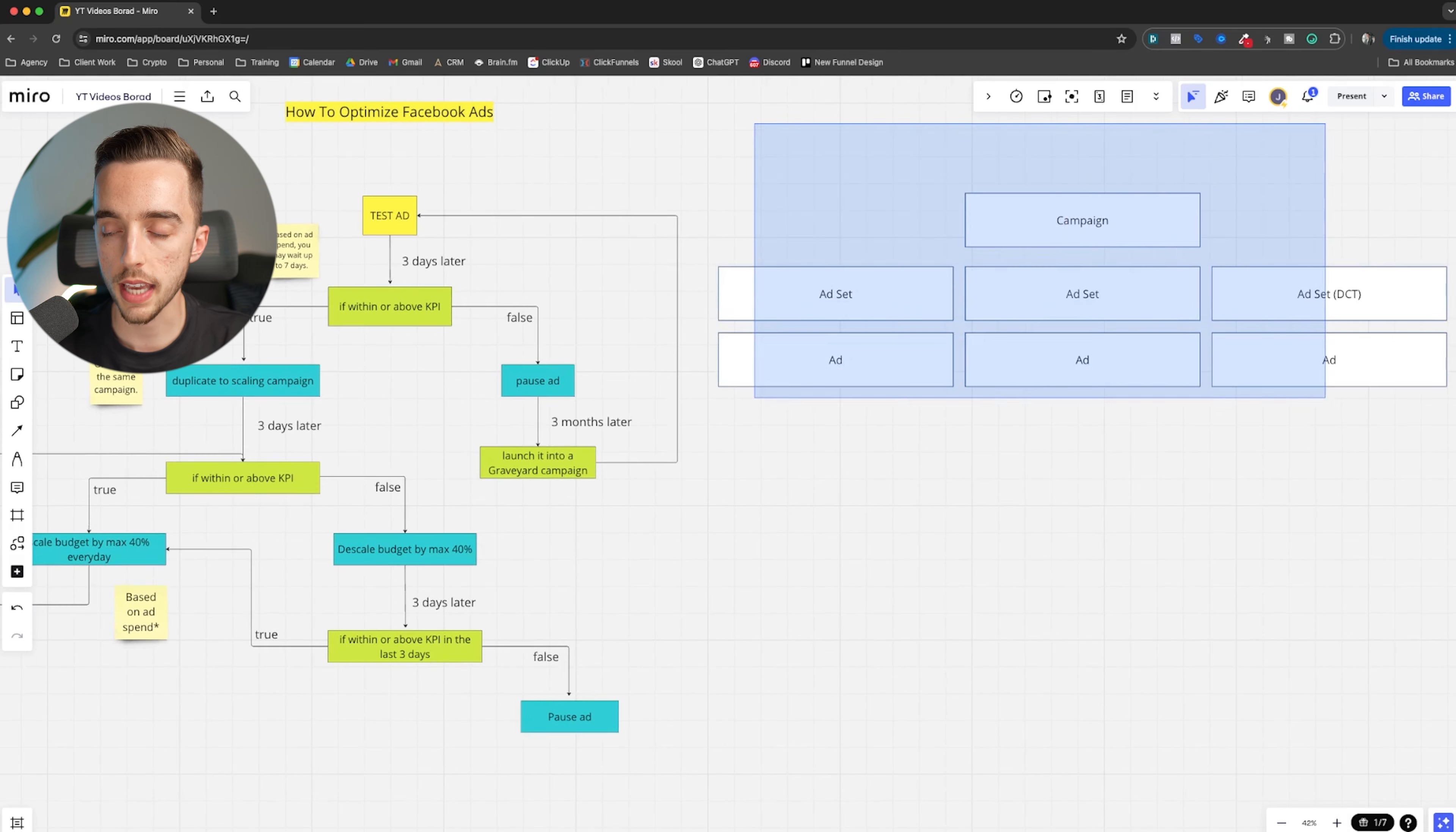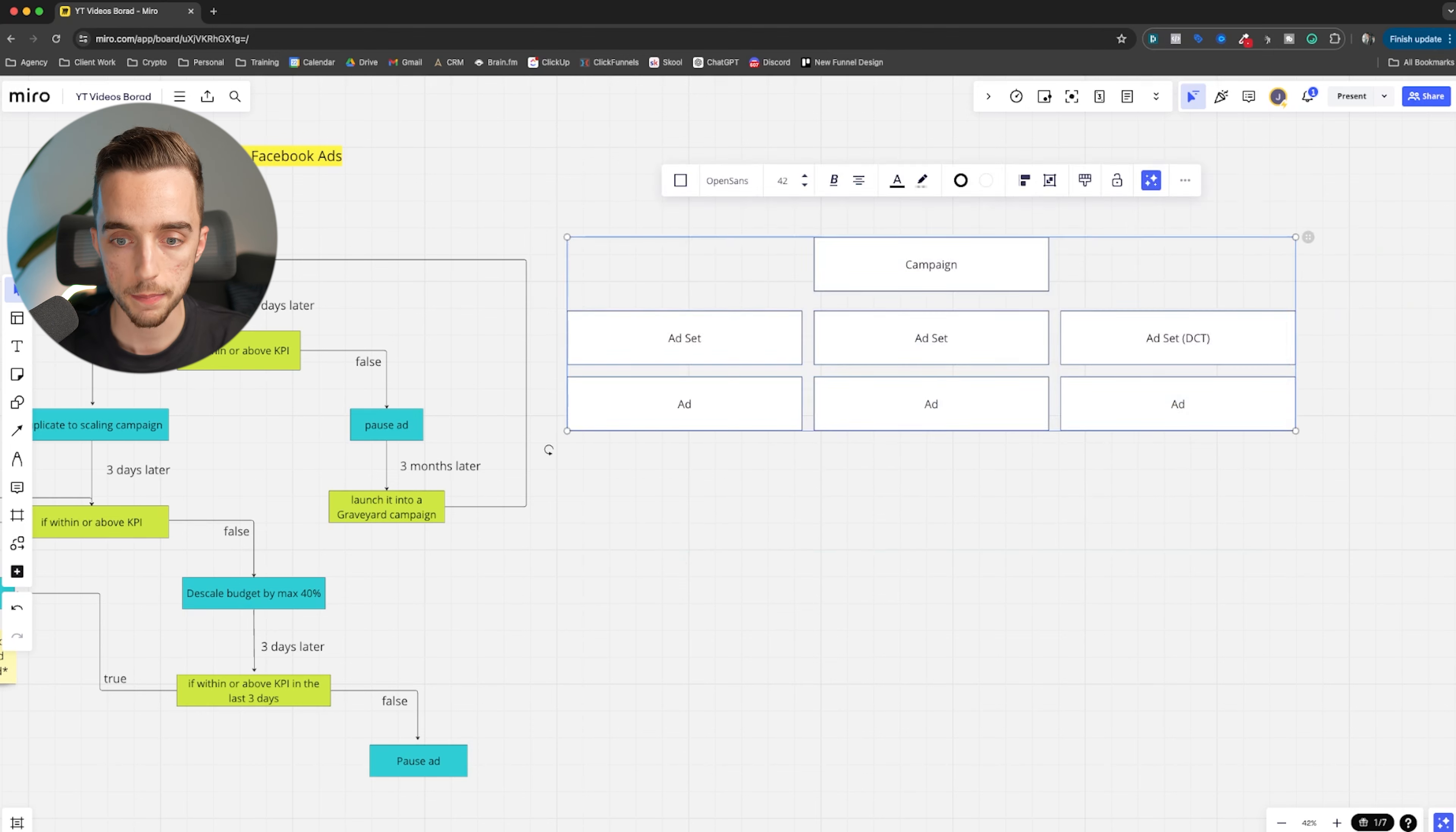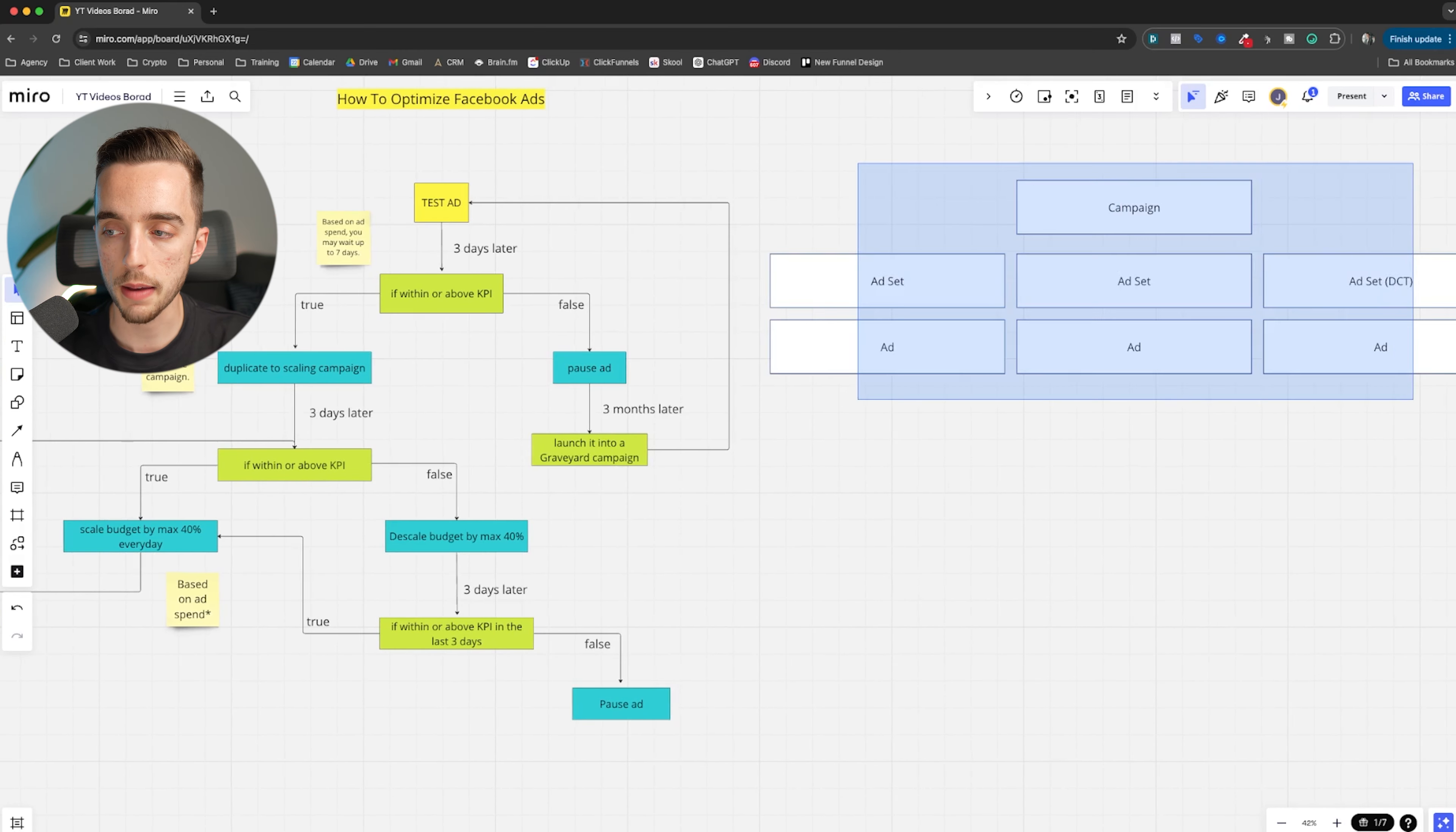All that to say, if we have an ad that is within KPI, we either leave it here or extract it to a scaling campaign. So with that being said, the pathway is slightly different because if you leave it in here and it's within KPI, then what I'm going to ask you to do is to simply scale the budget of this campaign. How much to scale it? Maximum scale is by about 40% that you're going to want to do.